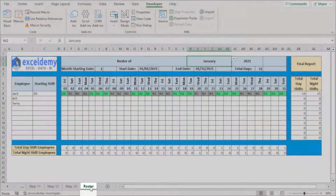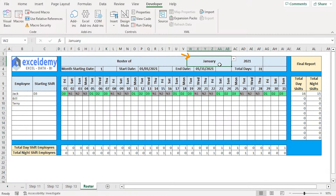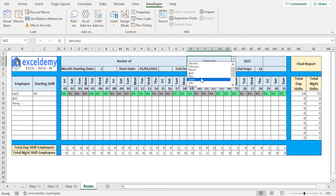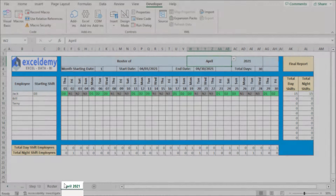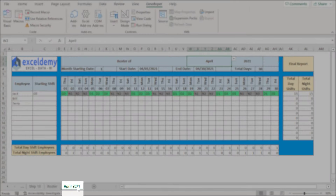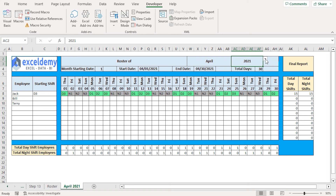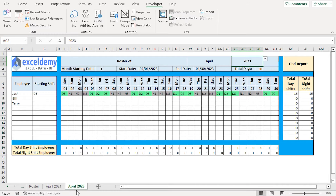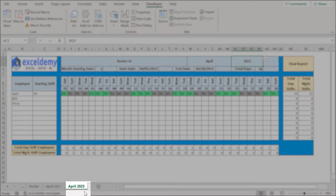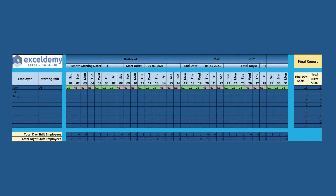In the Roster worksheet, I'll go to the W2 cell and choose April from the dropdown list. A new worksheet with the month name appears. Next, I'll choose the year 2023, and a new worksheet with the selected month and year appears. That's it — we've created a dynamic roster in Excel.